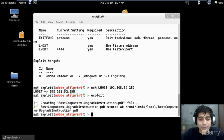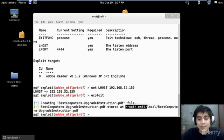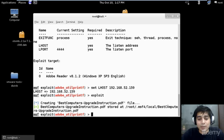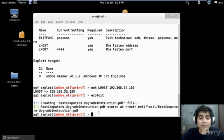Okay, so it is being created and it is being located out here in the root/msf4/local/BestComputers. So I hope you can travel to this path and copy this PDF onto your desktop or somewhere else.